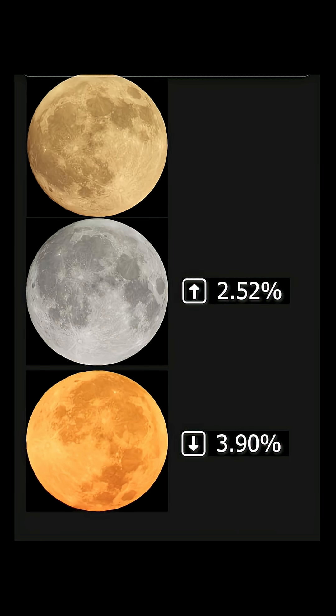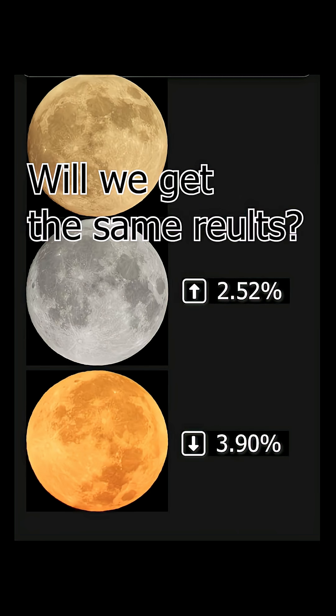What's going on everyone? So a month ago I measured the moon and these are the results that we got. But the fun thing about science is we can repeat it and do it again. So we're going to try it again with last night's full moon.